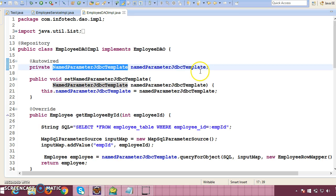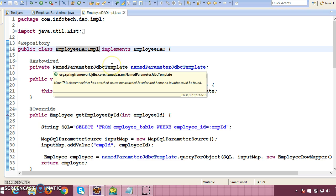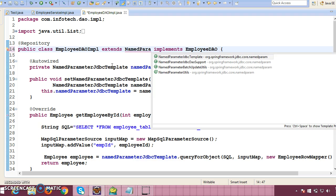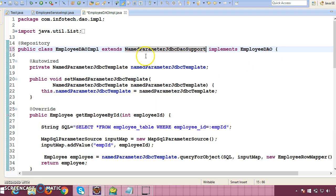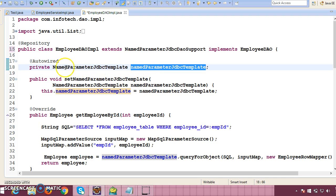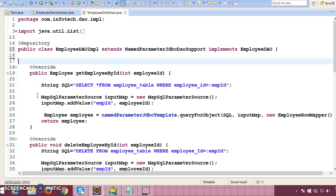Here we have made use of Named Parameter JDBC Template. Now we are planning to use the Named Parameter JDBC DAOSupport class. If you want to use this class in your DAO layer, then your DAO class has to extend NamedParameterDaoSupport. Once your DAO class extends NamedParameterJdbcDaoSupport, you don't need to write the NamedParameterJdbcTemplate field and its corresponding setter method, so I'm going to remove that code snippet.